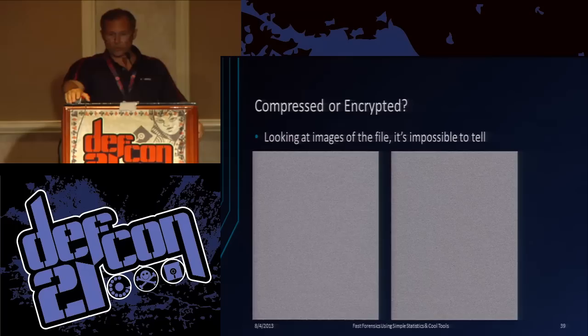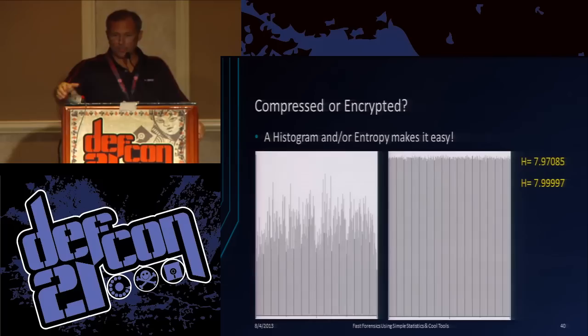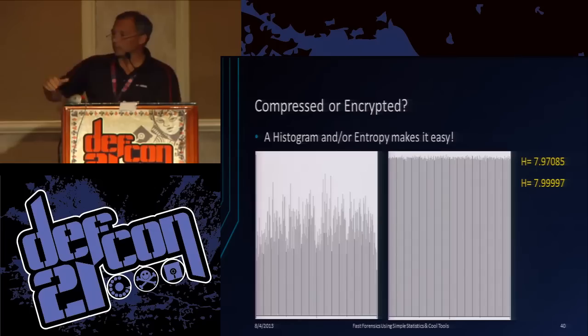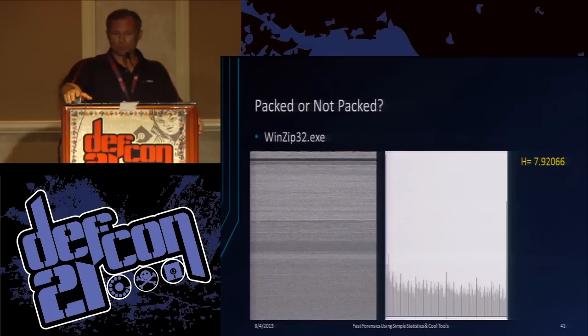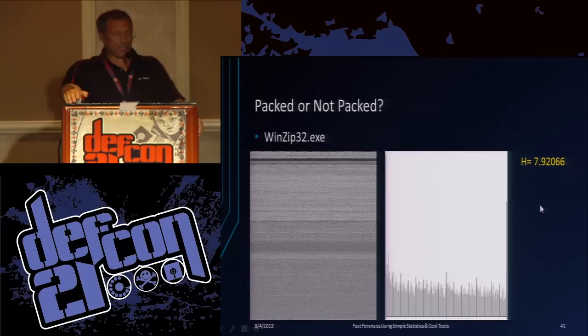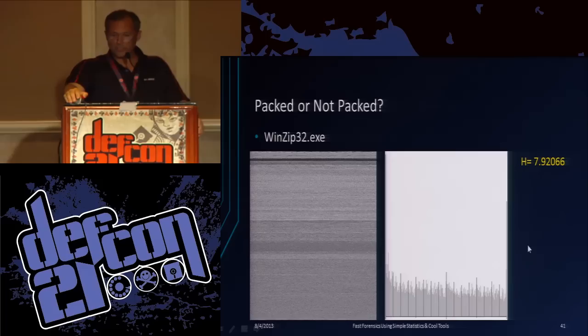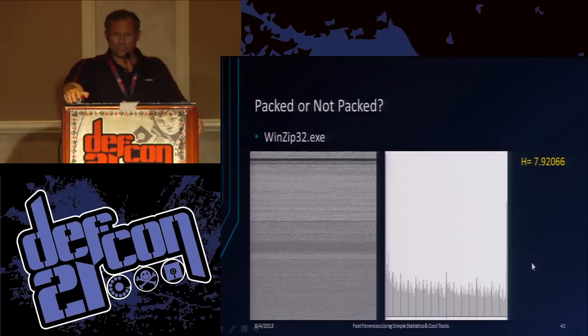So file type identification - here's this one. Compressed or encrypted? Just by looking at the picture of the file - not really. But from the histogram and especially the entropy value, it's easy to tell. Entropy 7.99997 for the encrypted file. Unless the files are pretty small, you can use this to distinguish between compressed and encrypted. Even if they're fairly small, the entropy for the encrypted will go down, but the entropy for the compressed will go down further. Packed or not packed - here's an executable. It's looking pretty smooth, still has a large number of zeros, but fairly uniform. I would say that's more than likely packed.